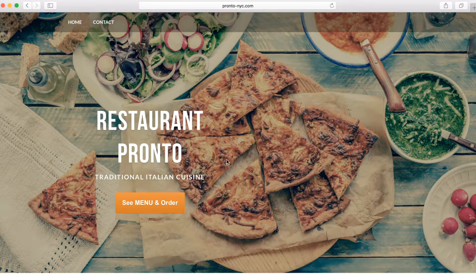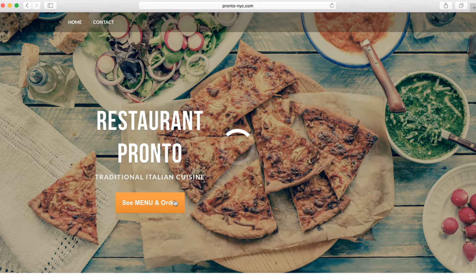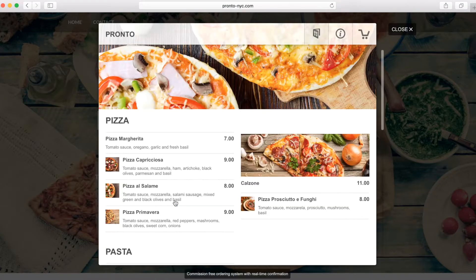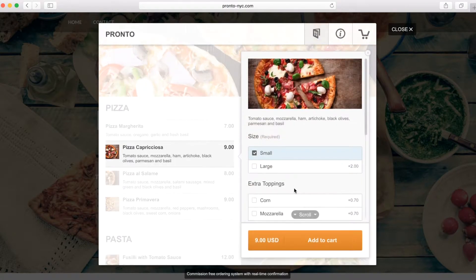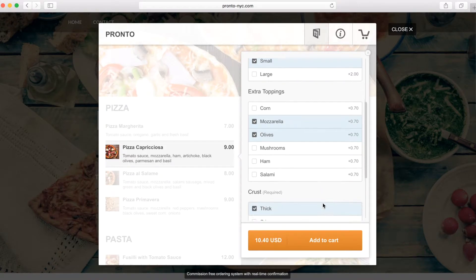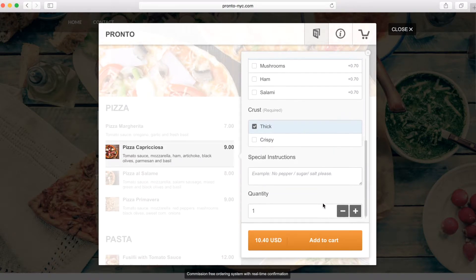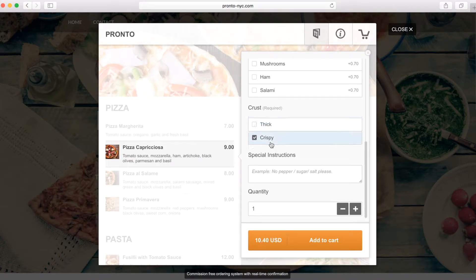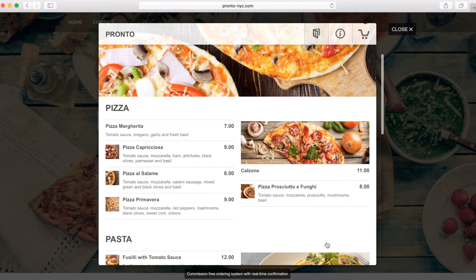Sarah often orders online using her smartphone or PC. It's so fast and easy. Size, extra toppings, crust. She just makes her own pizza within seconds.